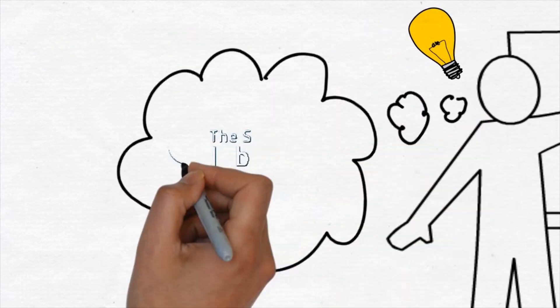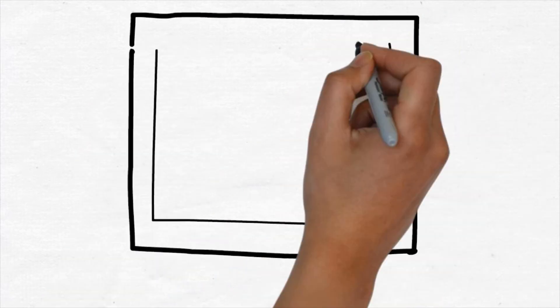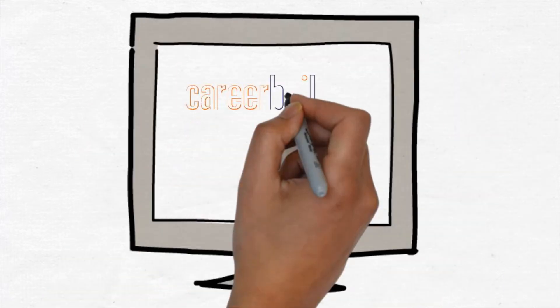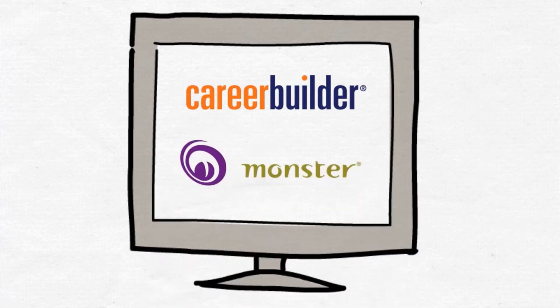So I created the Social Media Job Search. When most people look for a job online, they do a few things. They apply to the major job boards like CareerBuilder and Monster for openings.